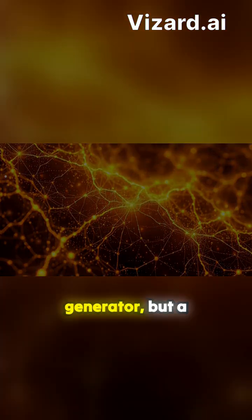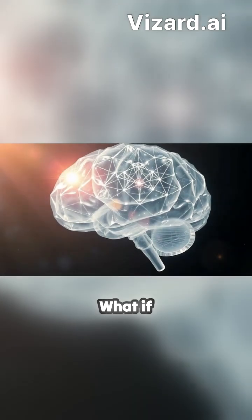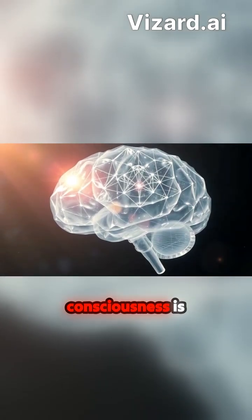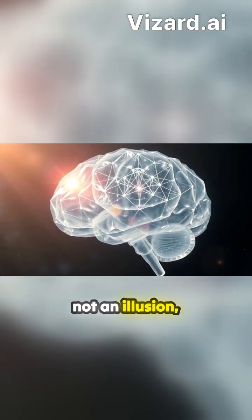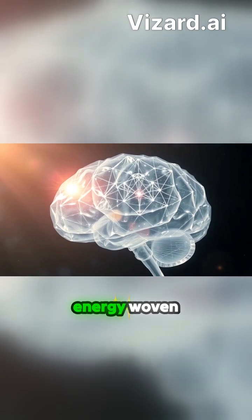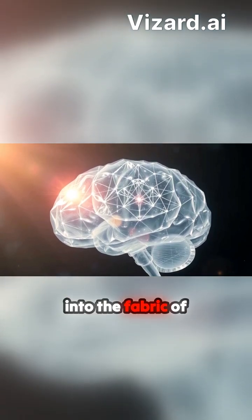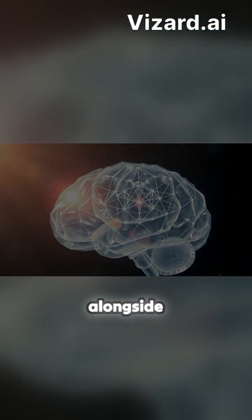What if the brain is not a generator, but a receiver? What if consciousness is not an illusion, but a fundamental energy woven into the fabric of the universe, alongside gravity and electromagnetism?